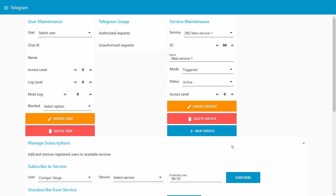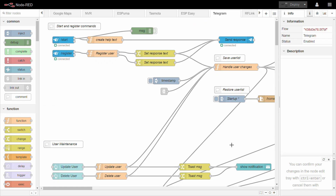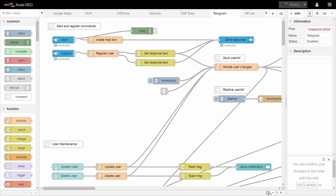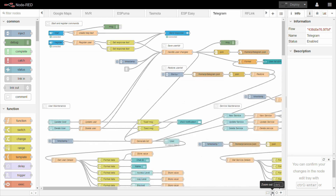Just like in the basic Telegram flow, I store all these values in files. Every time you change something it gets saved in an object, and then the object gets written to a JSON file on your Pi. You don't need to install a database or anything like that to use this flow.